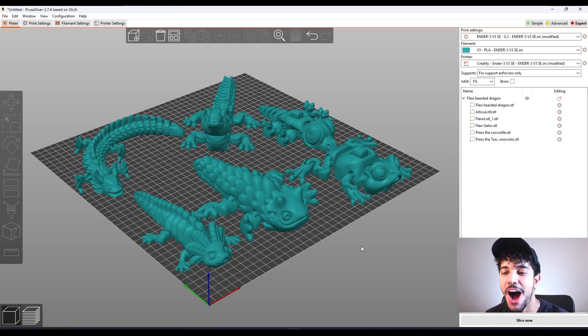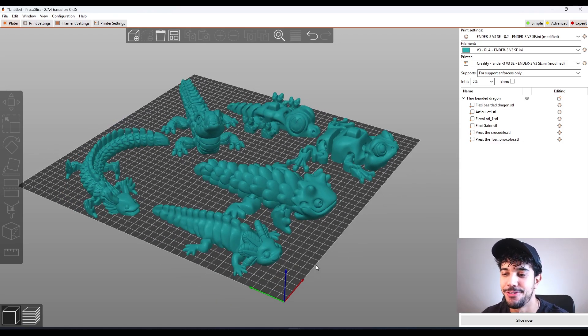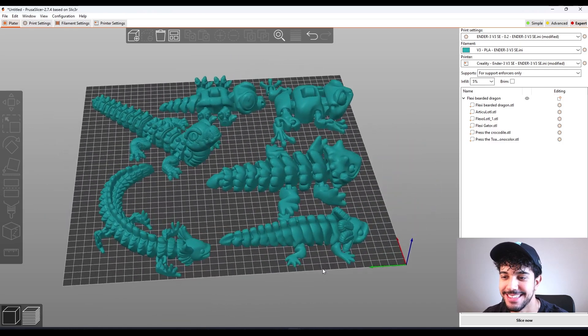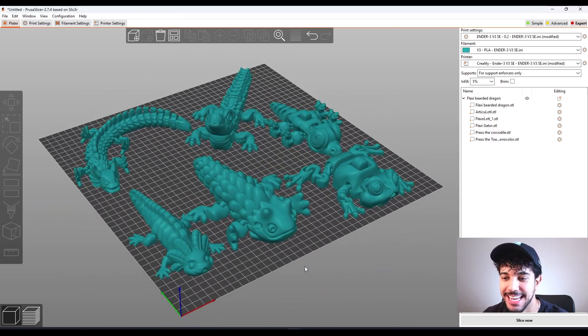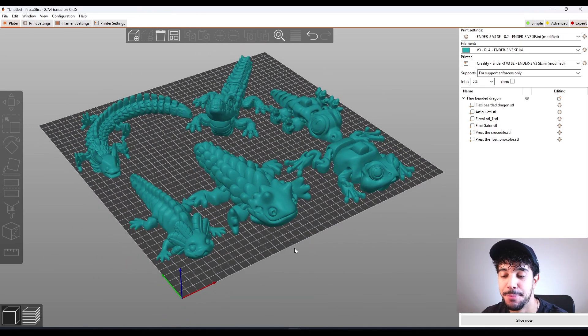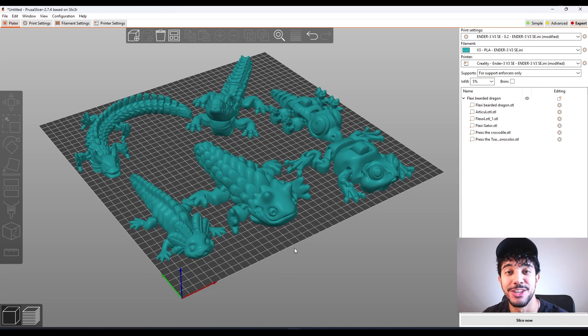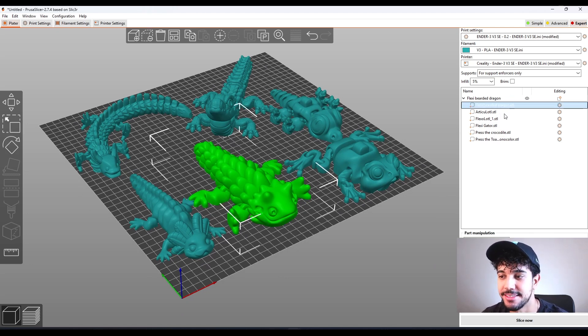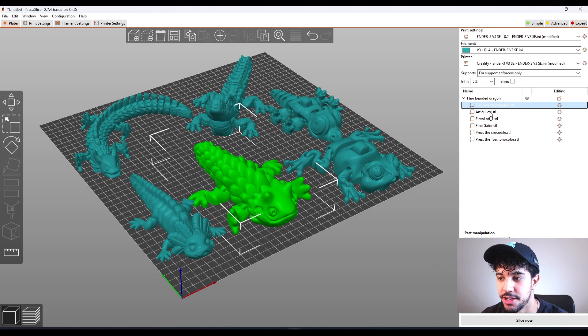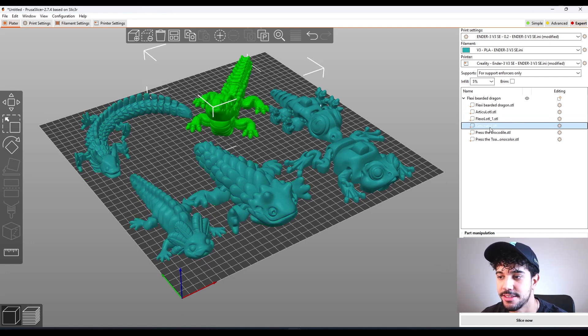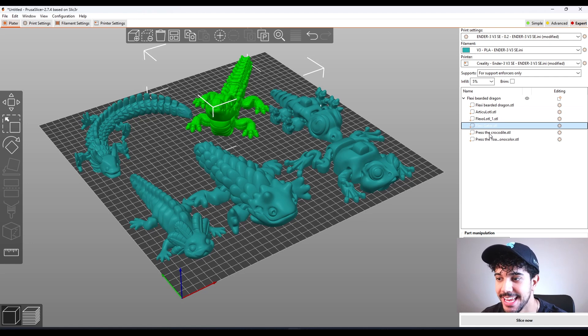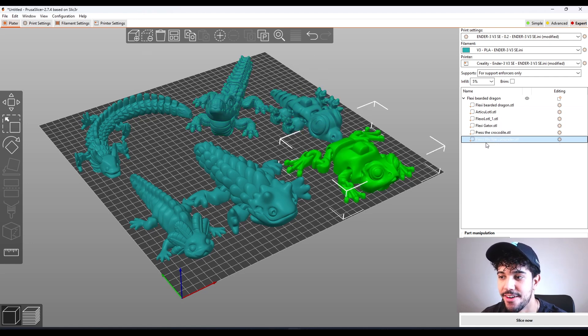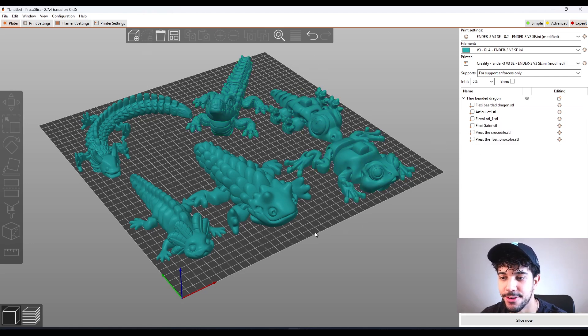So these are some awesome animal flexis. As you can see, these are really nice. Right here, we got a really big build plate so I can show you all of these models. We got the Flexi Beer Dragon, Articulate Lot, Flexolot, the Gator, Crocodile and the Toad.